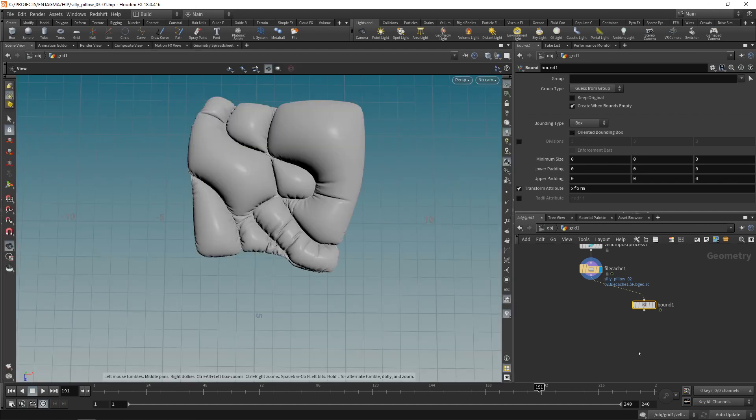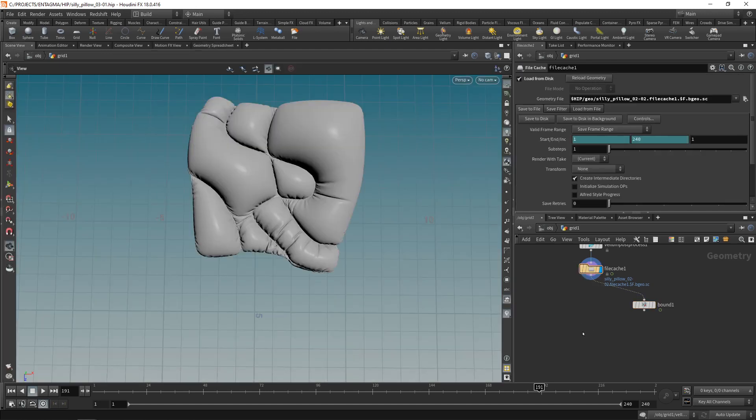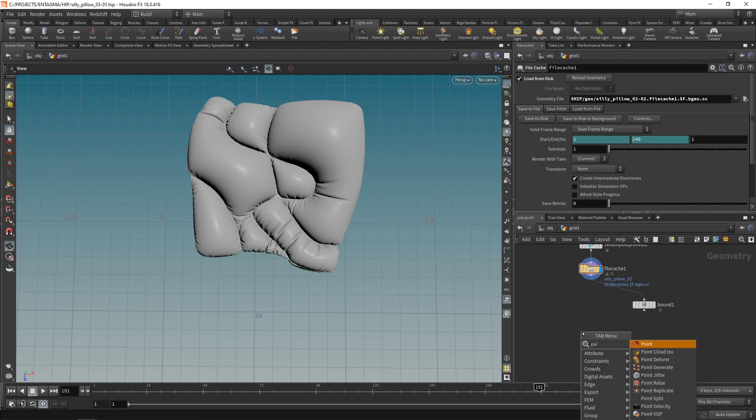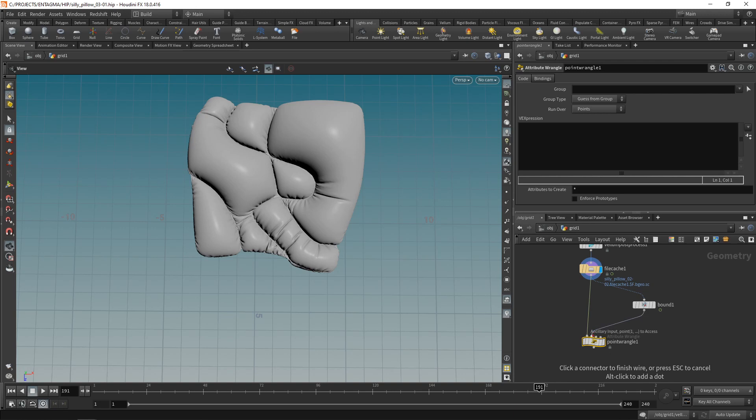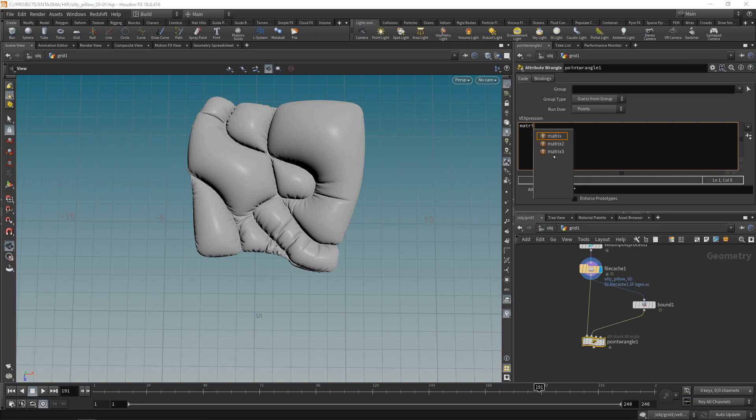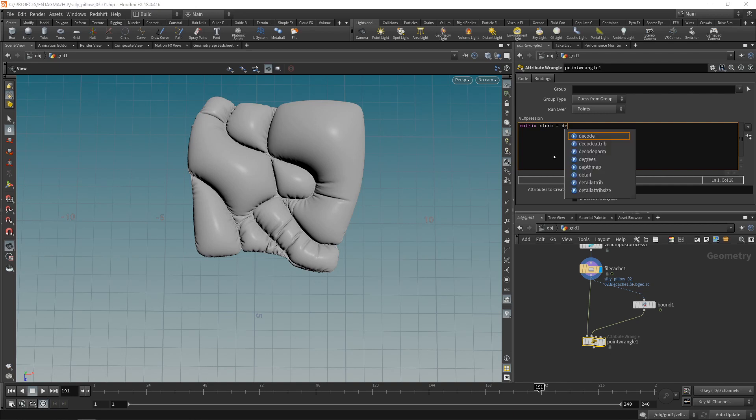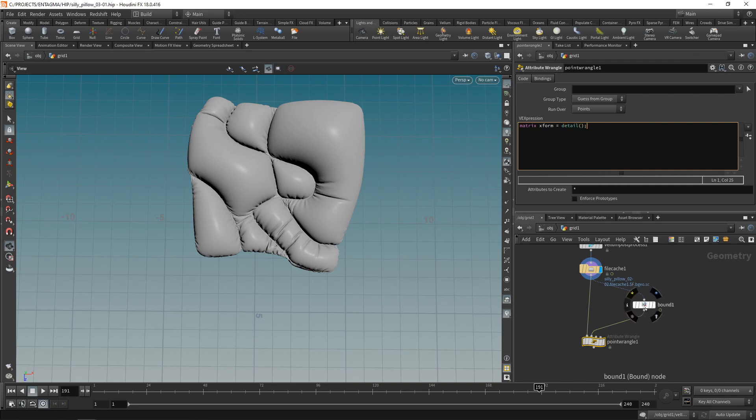So how do I apply this transformation matrix onto my geometry here? I'm gonna use a point wrangle. Main geometry goes into the first slot and my bounding box with the transformation matrix into the second slot. So first let's look up this transformation matrix here creating a matrix calling it xform for transformation and let's use the detail function to load in this detail attribute here from our second input slot the one with the ID 1. The attribute is called xform and that should be it.